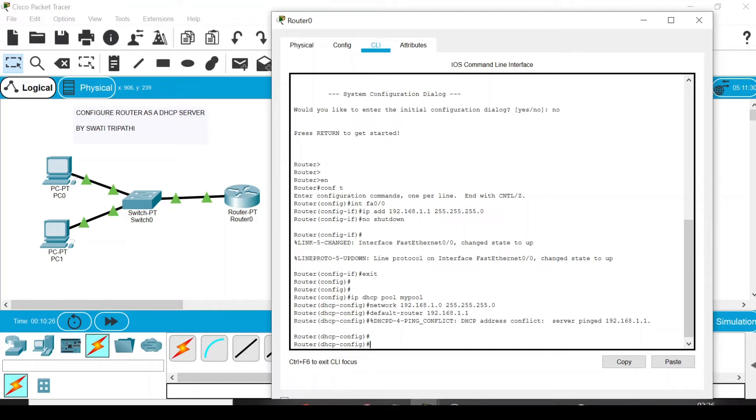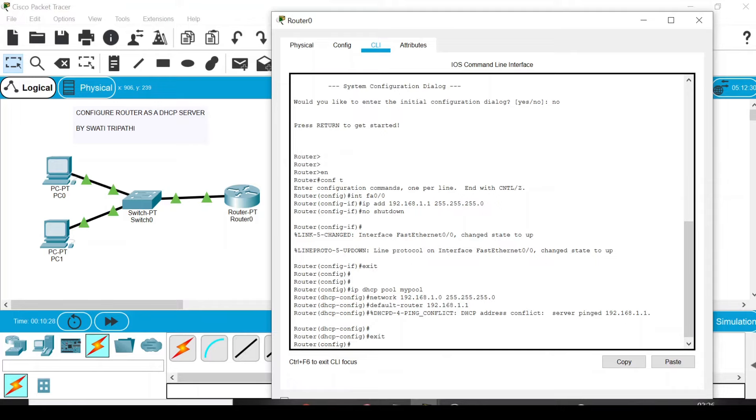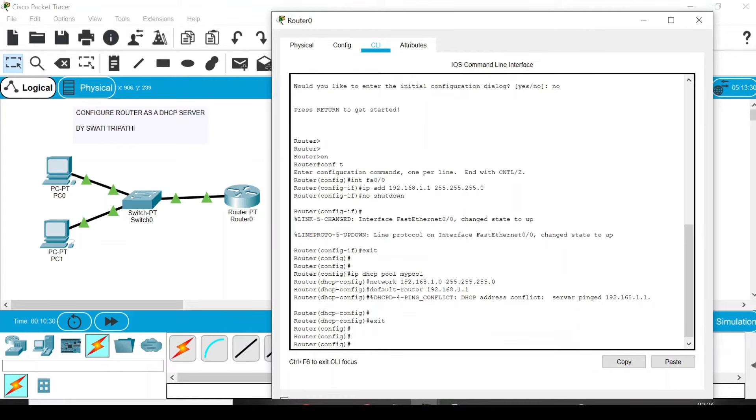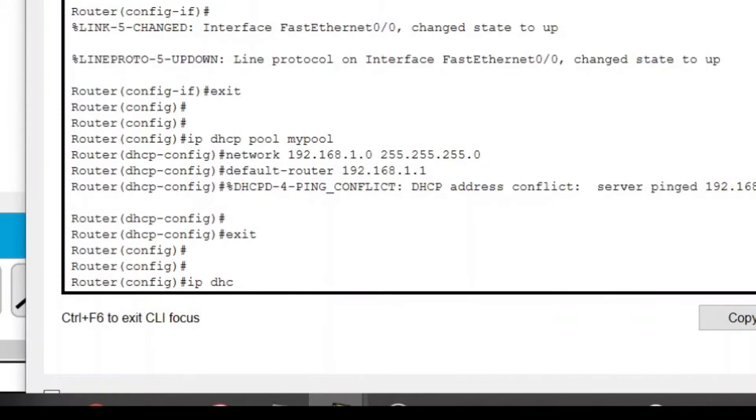First of all, you have to exit the DHCP config mode. Press Exit. When you are in the config mode, you can write 'ip dhcp excluded'.